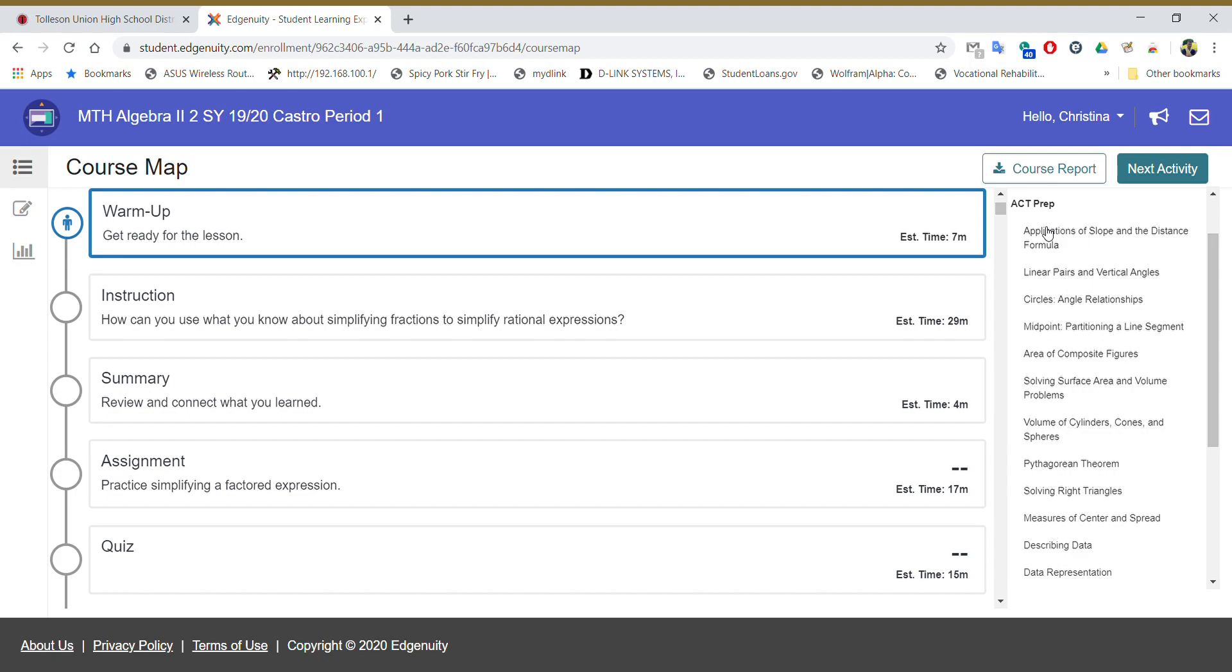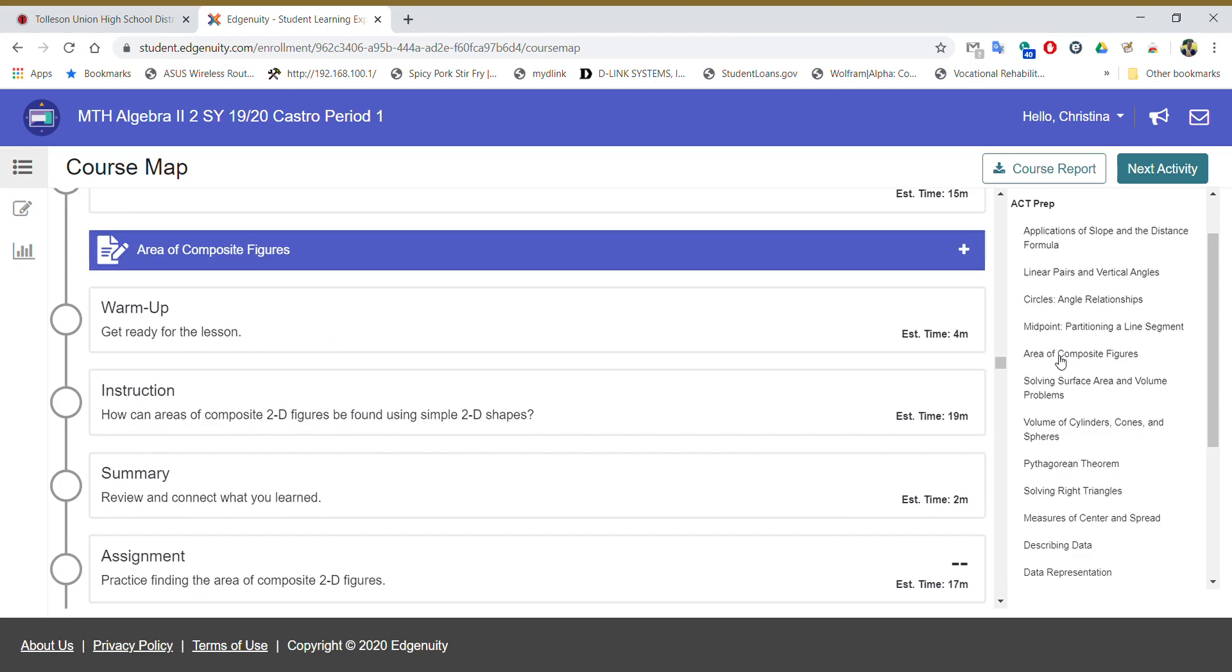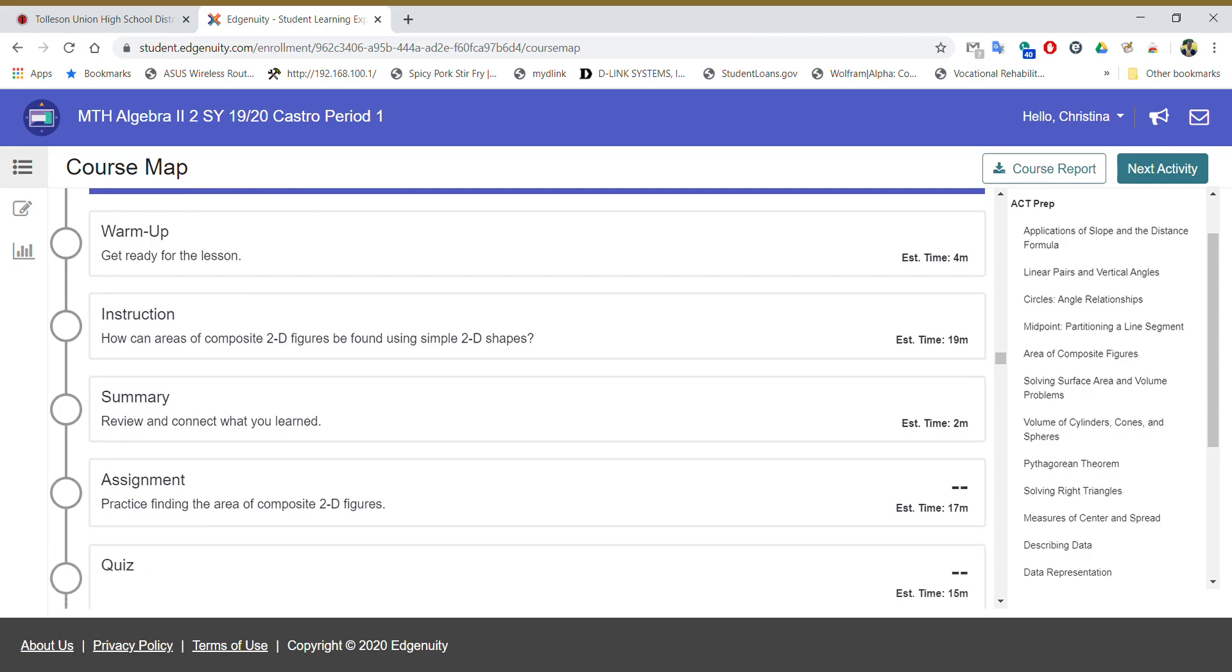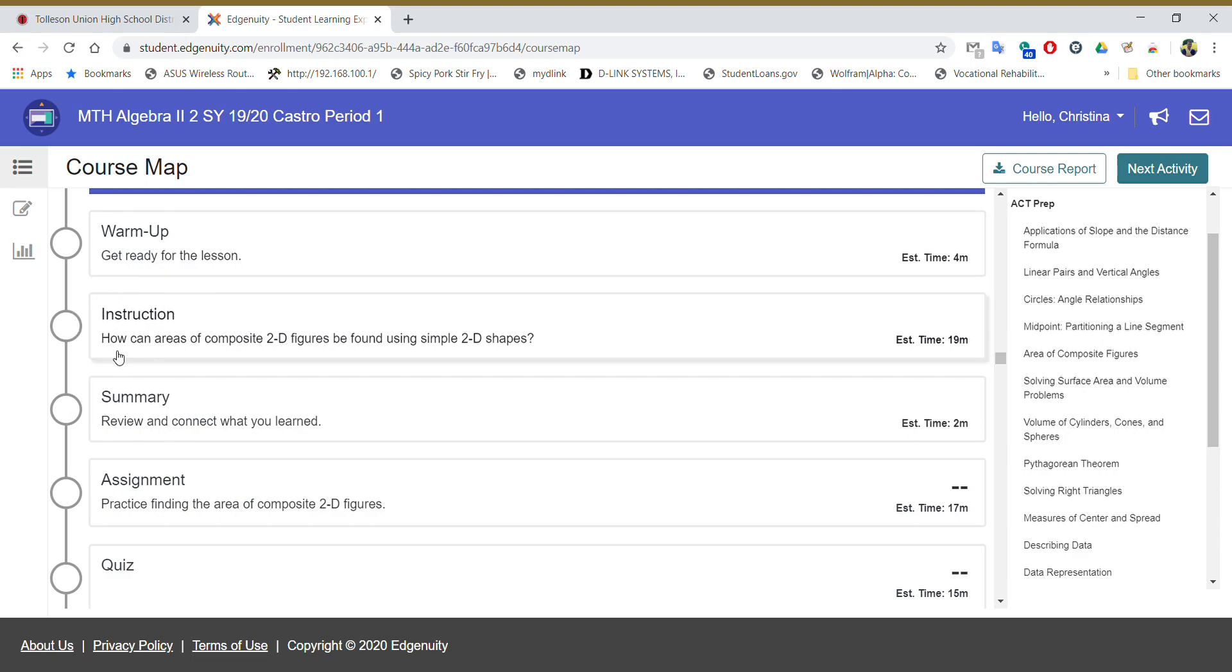So for instance, let's pretend you wanted to do area of composite figures. That's the fifth one down. You will click on the topic that you want to do. As soon as you click on the topic you can see that it popped up, area of composite figures. Now there's quite a few activities for you to do. It's up to you if you want to do all five of these activities. But I will be looking to see that you've completed the instruction. That is just a video of how to work out problems. They might even have some practice problems in there for you to do. So that'll take about 19 minutes to watch.